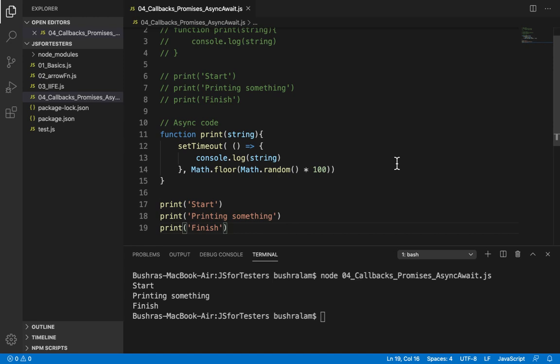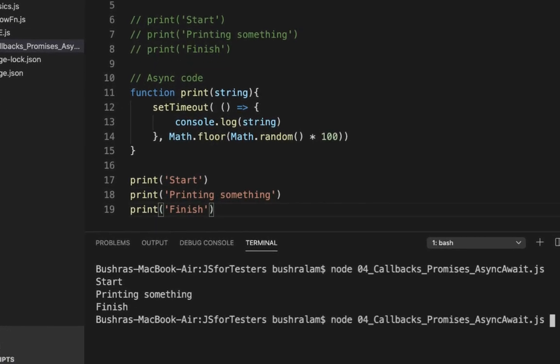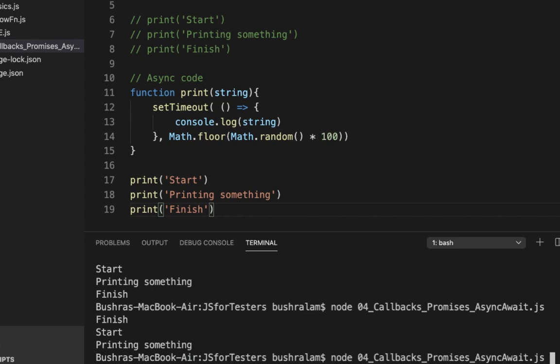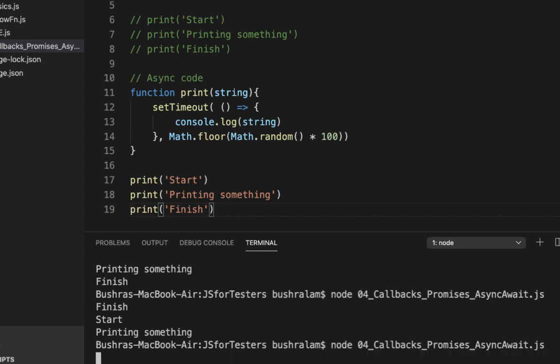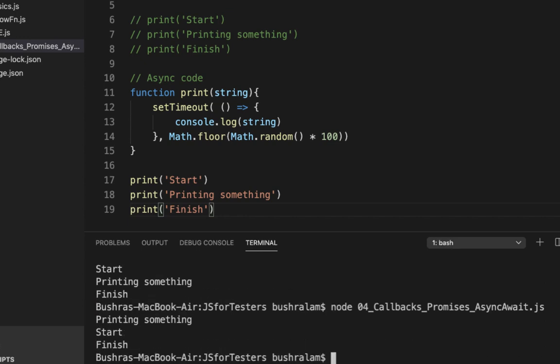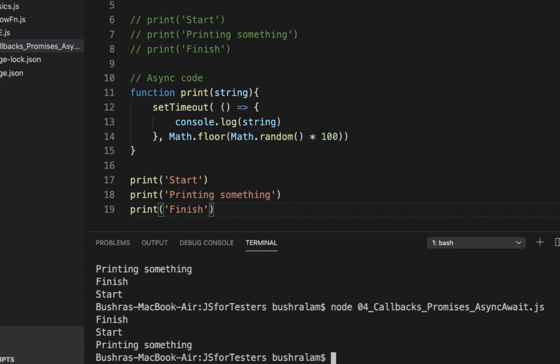Now what output do you expect? Same as what we got with the synchronous code? Well, let's run and see. No, this isn't the same. Let's run it a couple of times more. Well, we get different output each time.